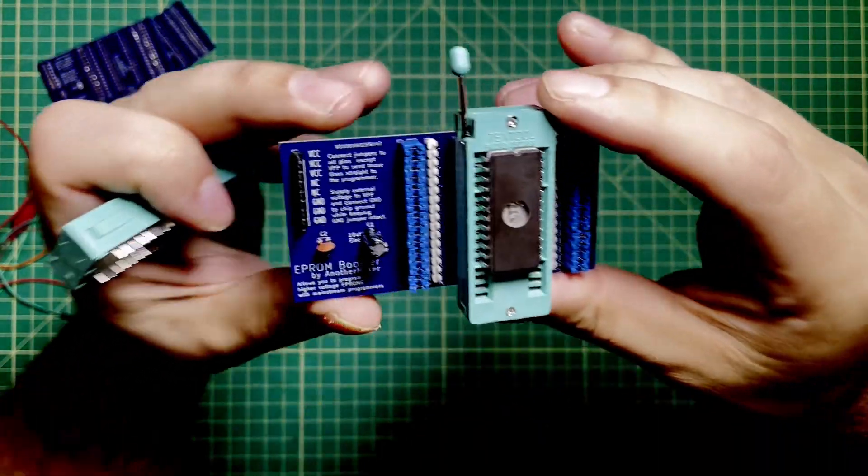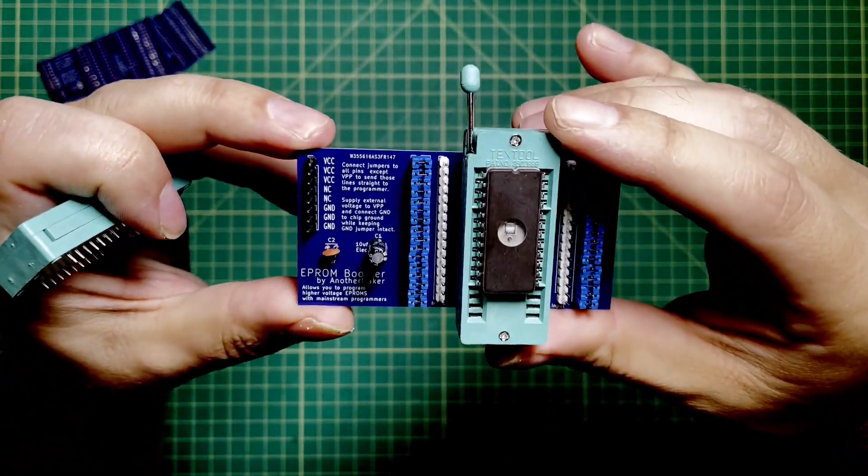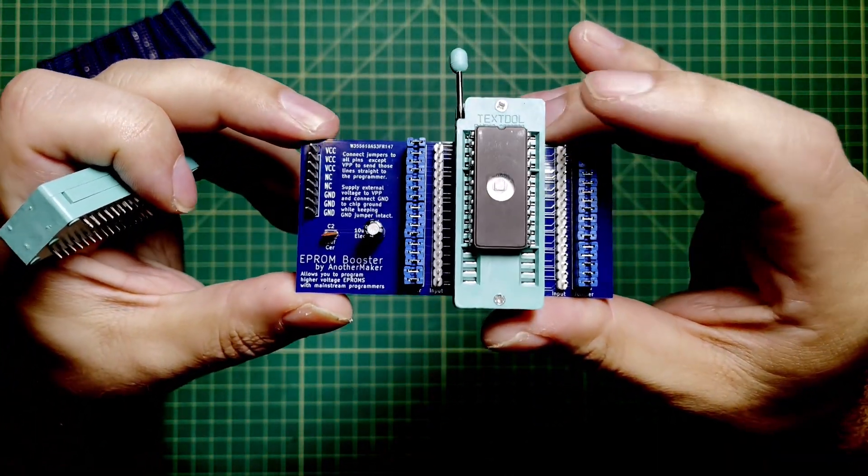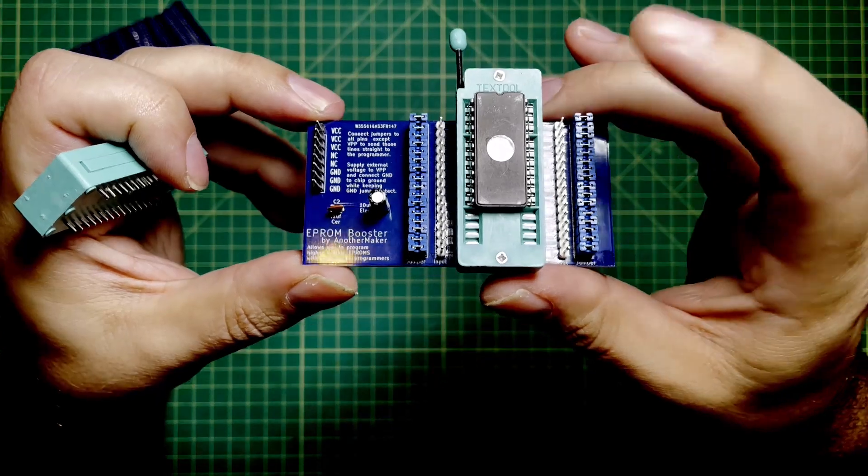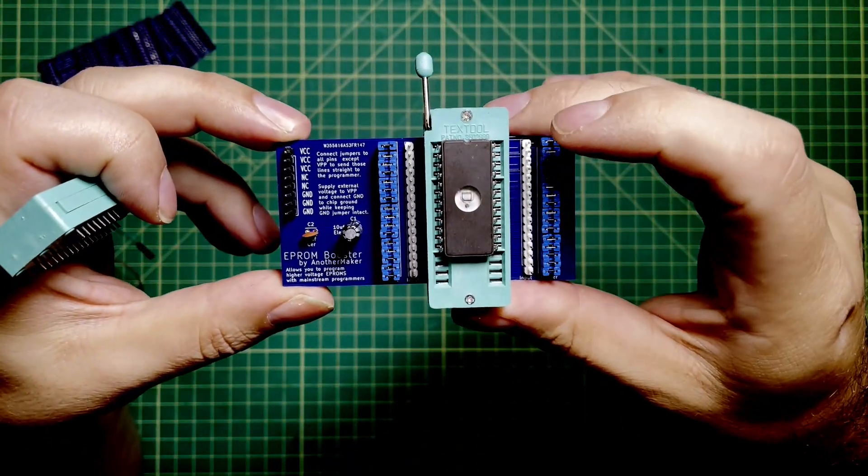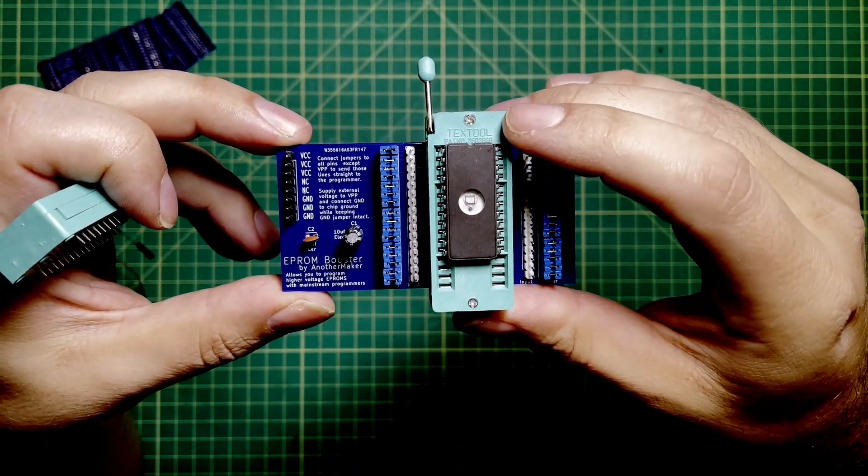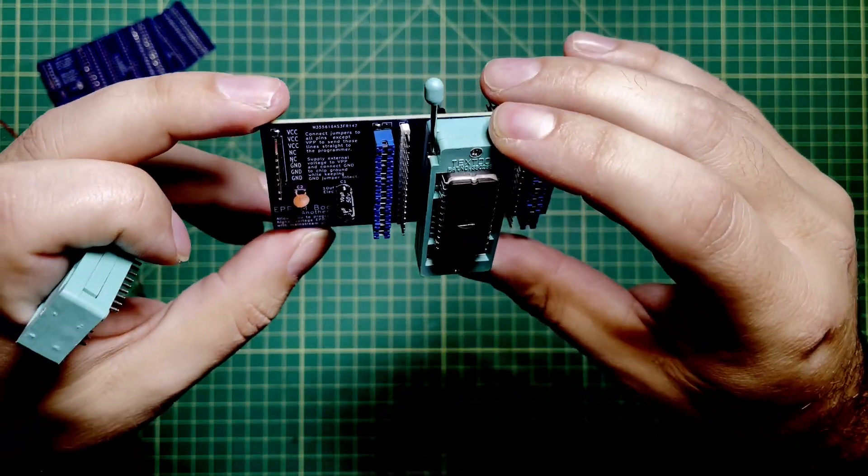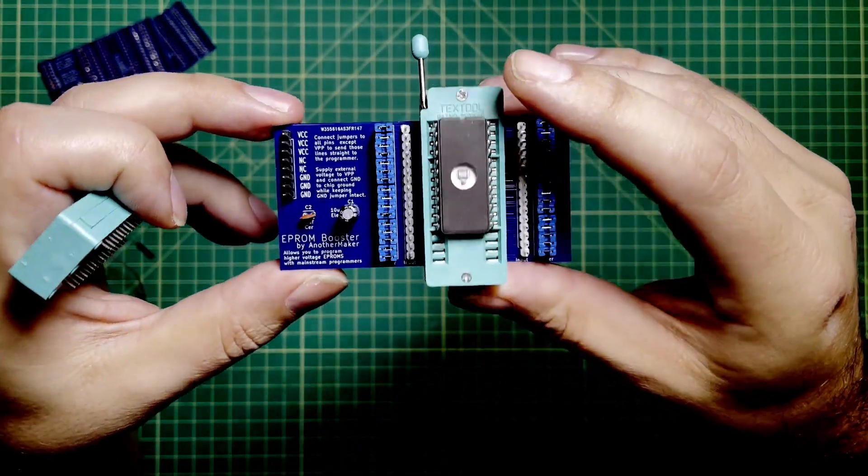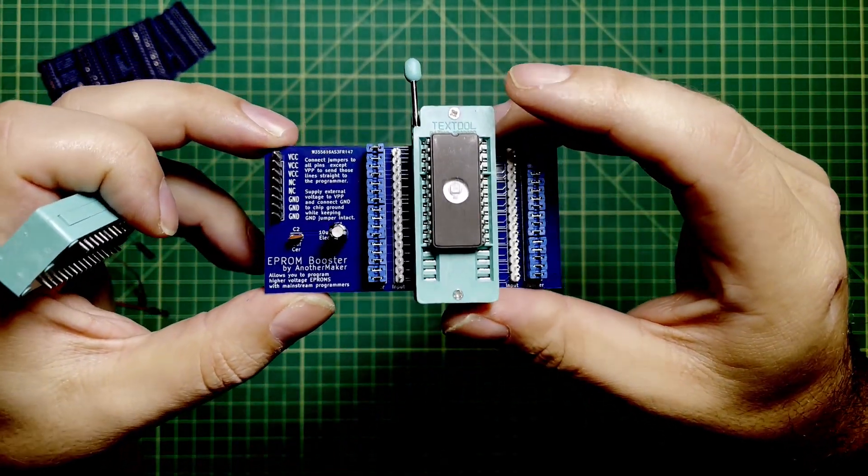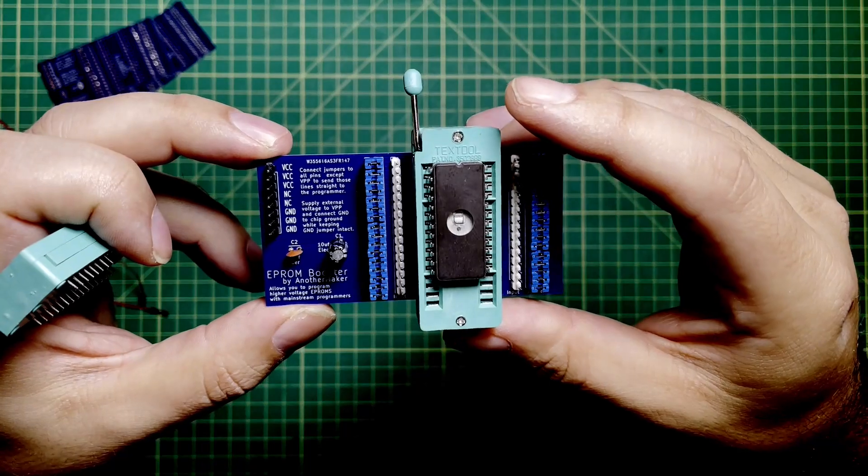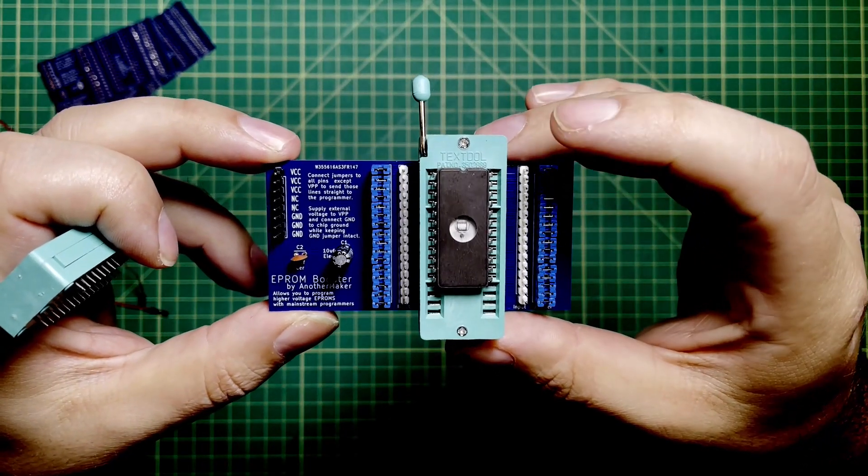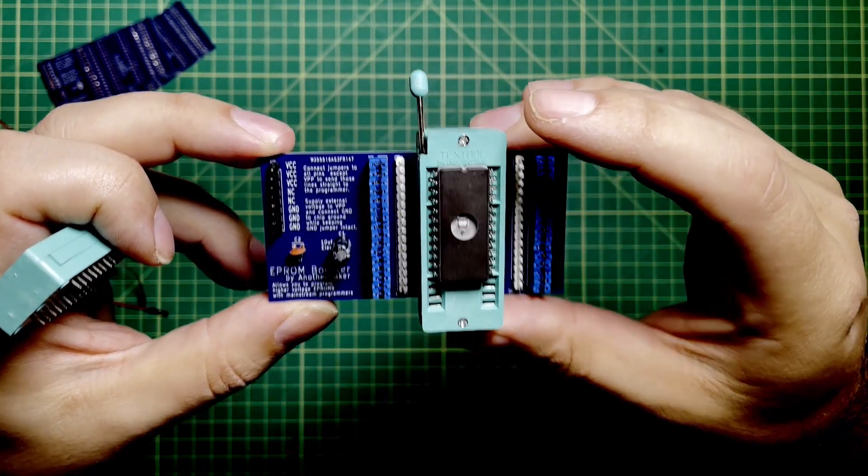You don't need to use a ZIF socket, but it's not a bad idea. If you aren't going to use one, I would recommend taking this thing out before you start prying that chip off. But if you do use a ZIF socket, you can kind of leave the whole thing together and you can program all your chips with this adapter still in there.